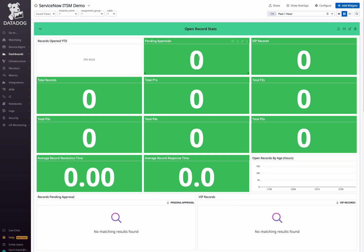Looking over at the other dashboard included in this integration are metrics allowing you to track open ITSM records. At the top of this dashboard,